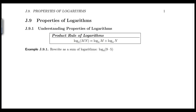We're going to talk about properties of logarithms. There are three main properties we'll be using for the remainder of the chapter. The first property is the product rule of logarithms, which says that if you have log base a of a product, it equals the sum of the logs. Looking at the first example: rewrite as a sum of logarithms — log base 4 of 9 times 5. They're asking you to use the product rule to rewrite this log as a sum of logarithms.